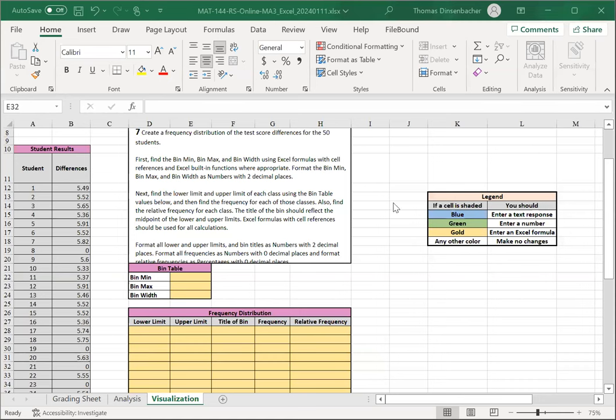The visualization worksheet is the second and final worksheet that you'll complete for major assignment three. Here, you'll take the same difference data that you calculated on the analysis worksheet, and you're going to present this as a histogram that you'll develop from a frequency distribution table.